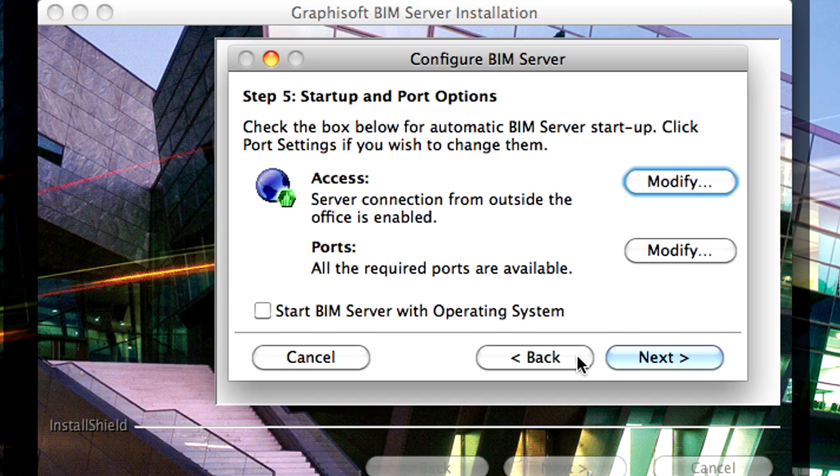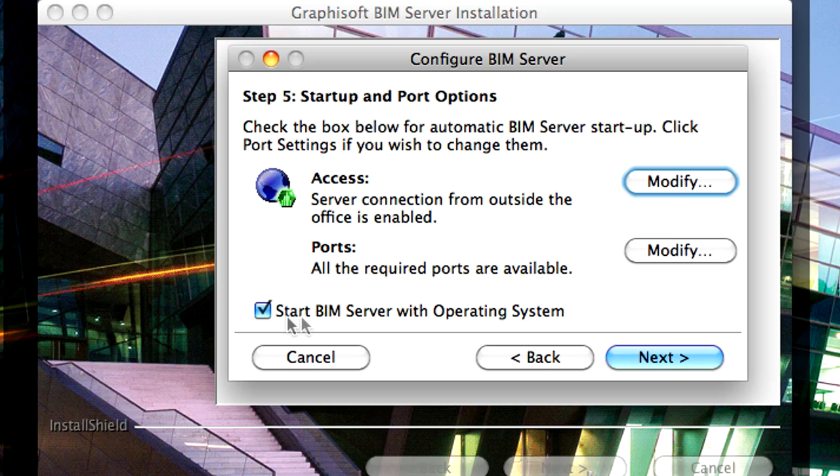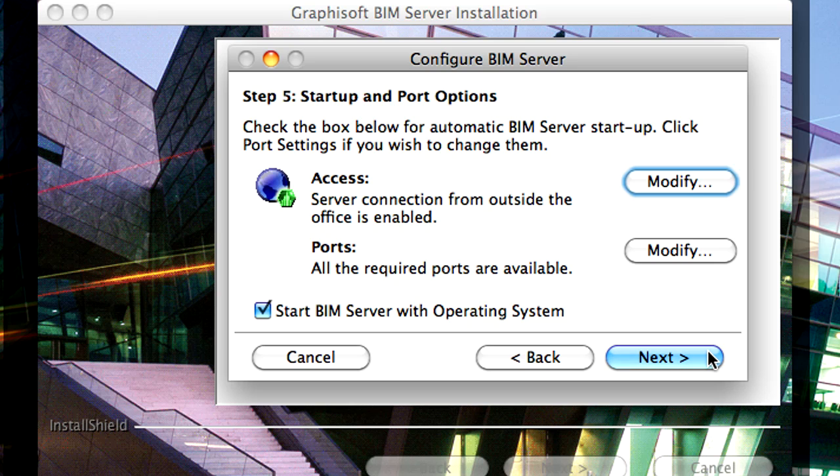Please check the Start BIM Server with Operating System checkbox to start the BIM Server when your computer starts up. If you leave this checkbox unchecked, you will need to start up the BIM Server manually after restarting your server's operating system. Click the Next button to proceed.